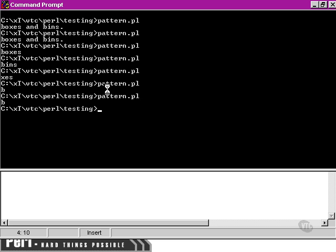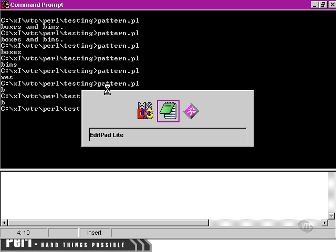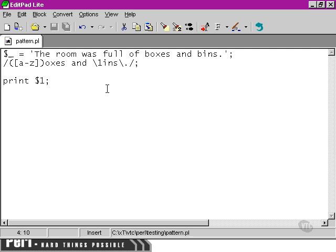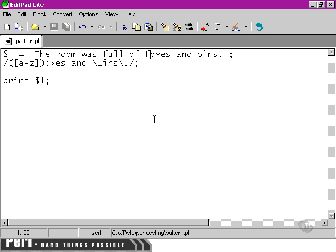We're still getting a B, so that means the pattern was successfully matched. If we move back to our text editor here and change either of these foxes and bins.